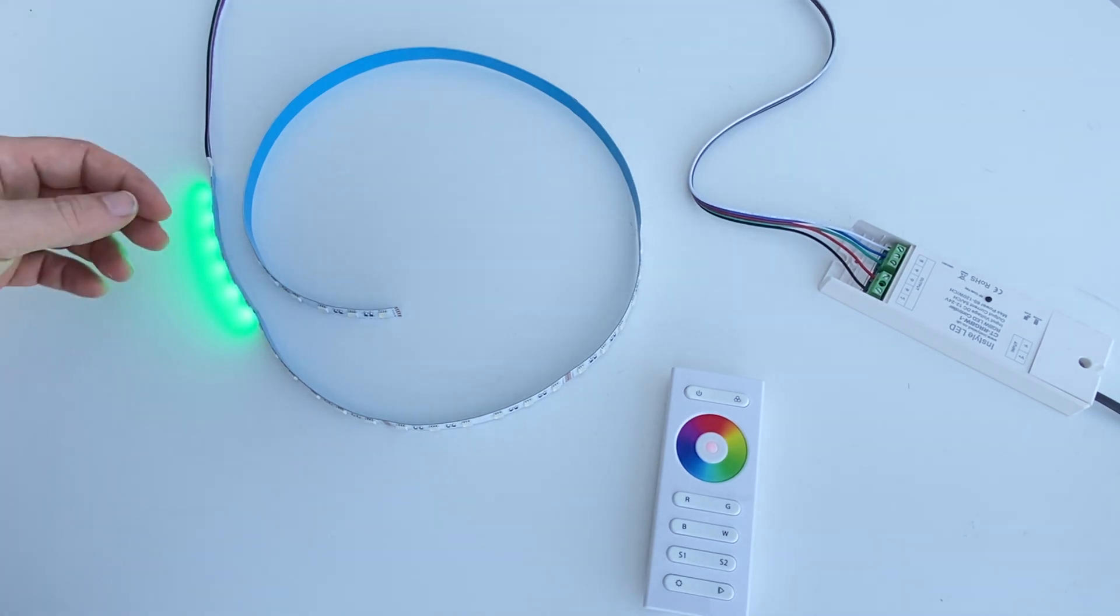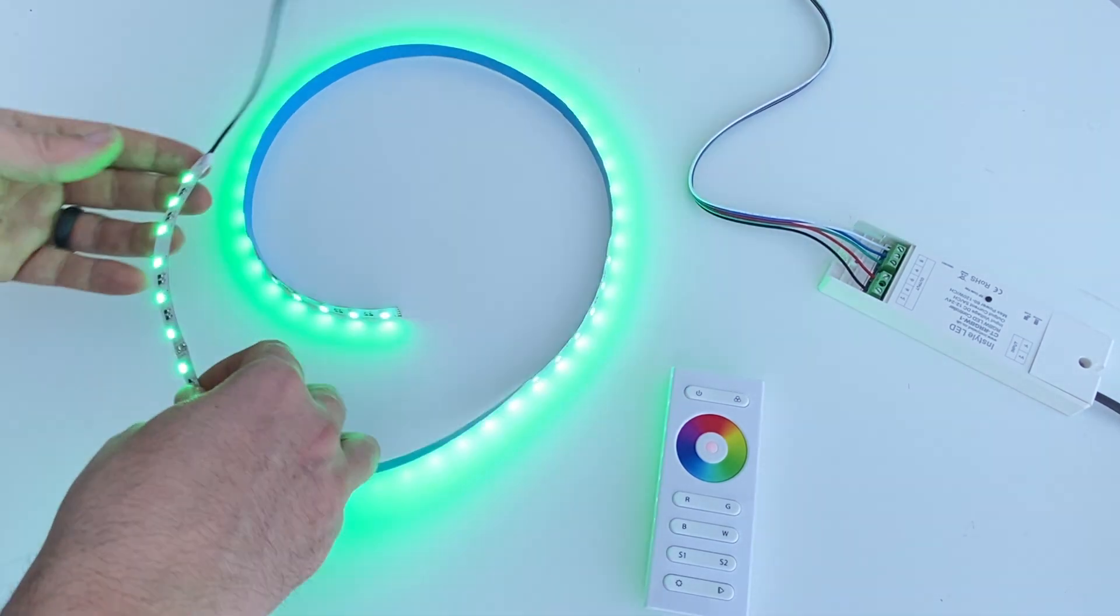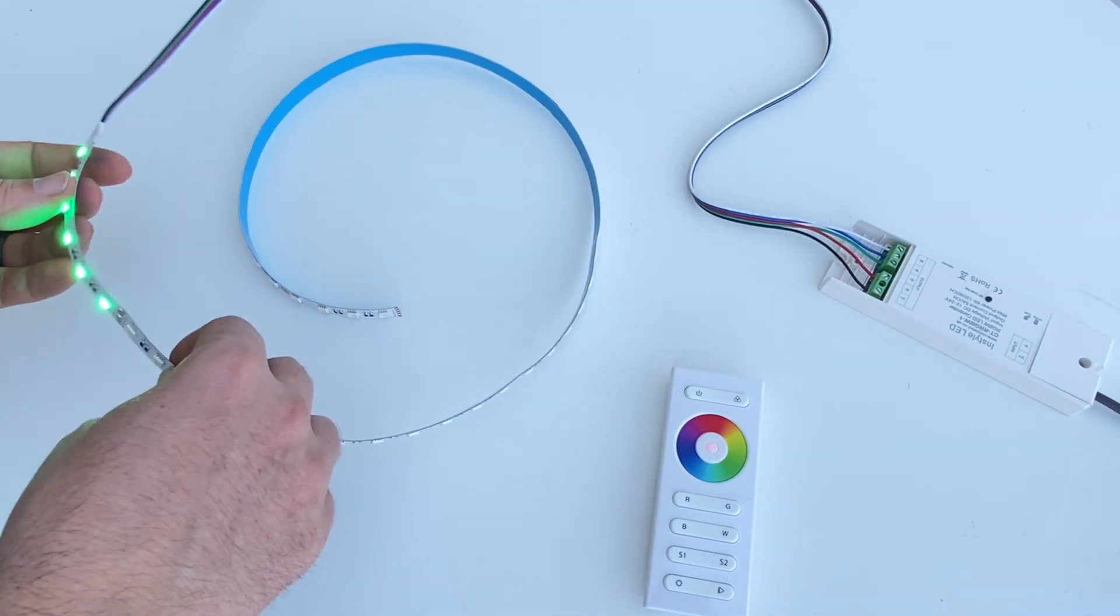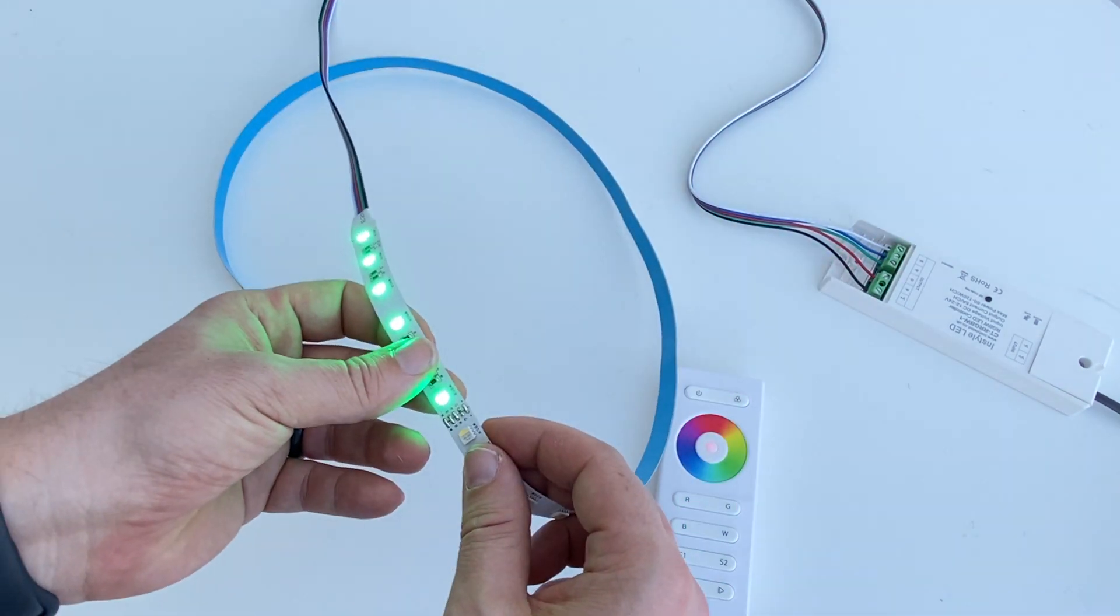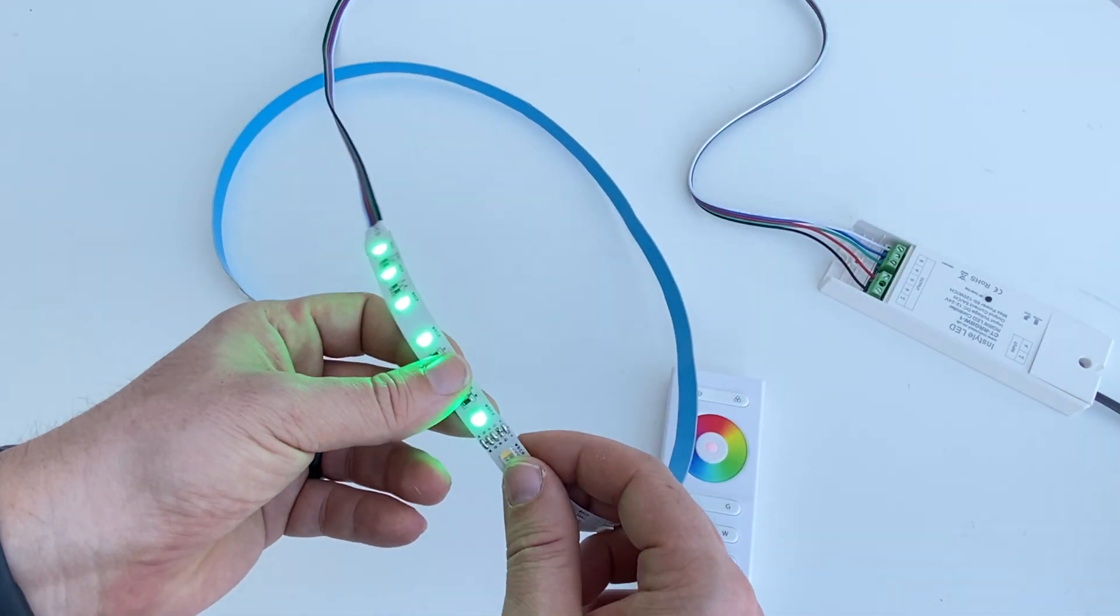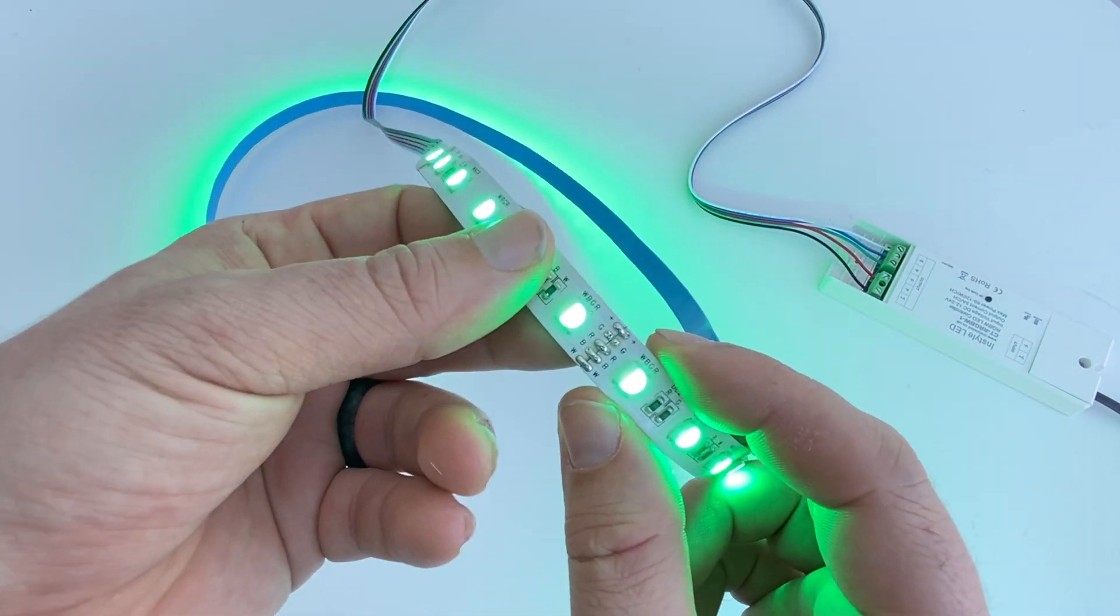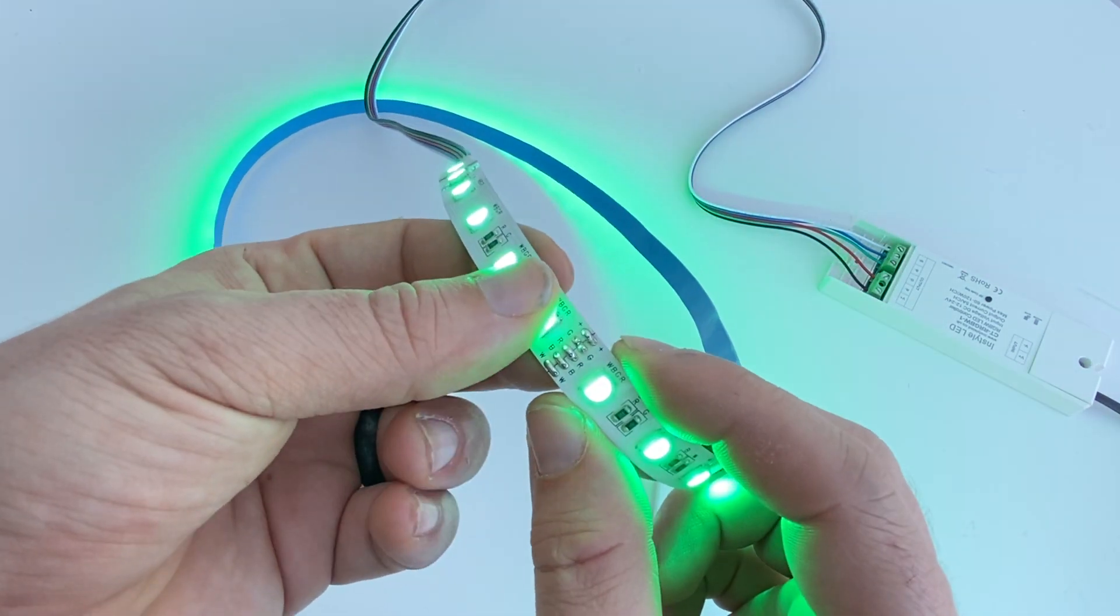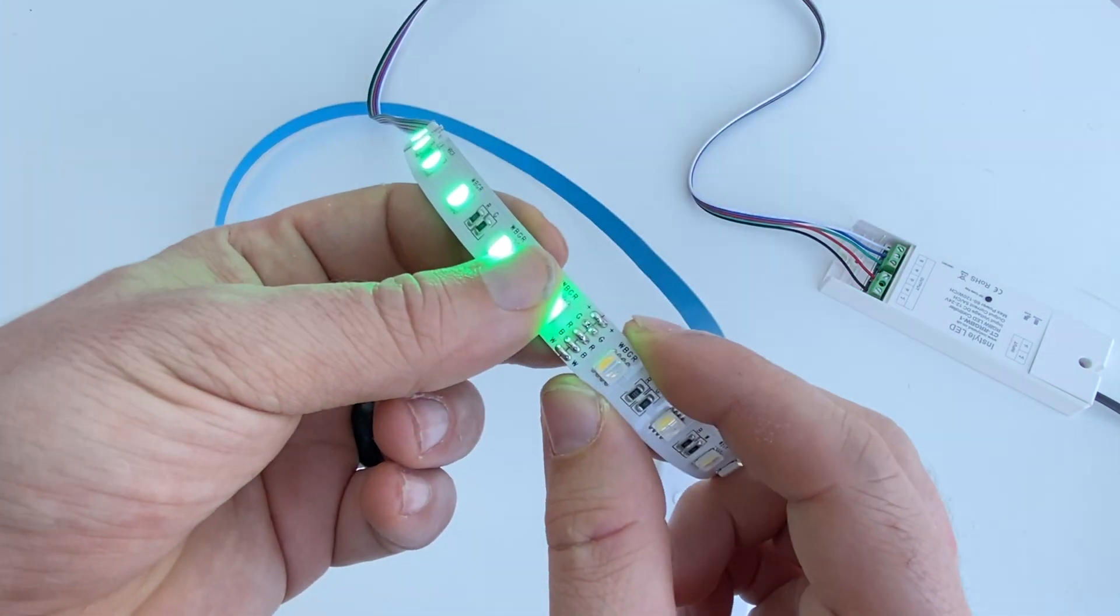It could be a number of things. There we go. So what we've got here, it looks like a dry joint just there. See where the solder's not quite matched up.